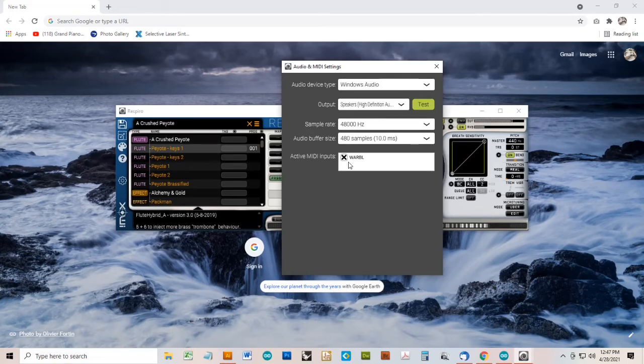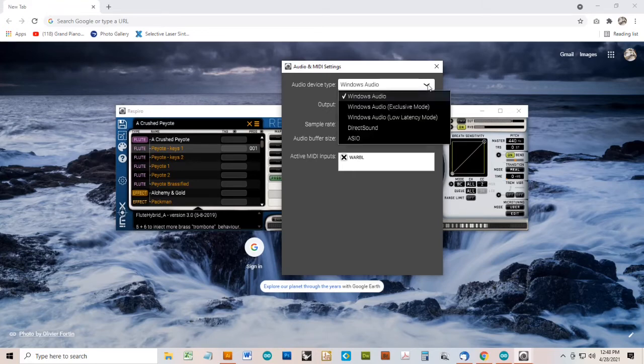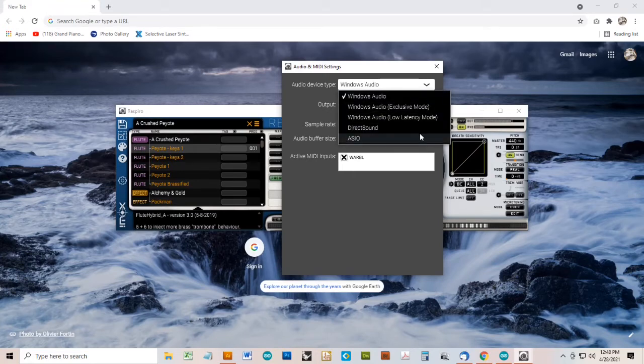The audio device setup will depend on your particular system. I'm using the default Windows Audio here. Another option is ASIO.